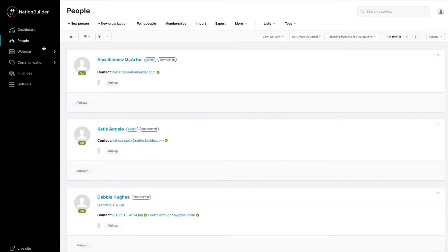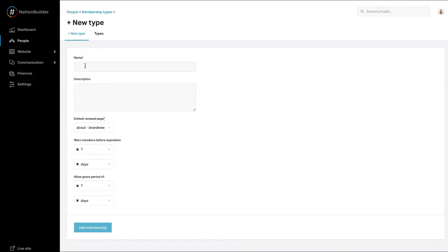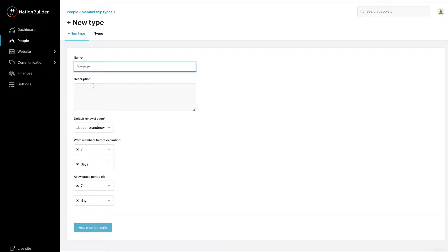Create a new membership type. Navigate to People Memberships. Click on New Type. Enter a name for the membership. The name can be up to 50 characters long including spaces.